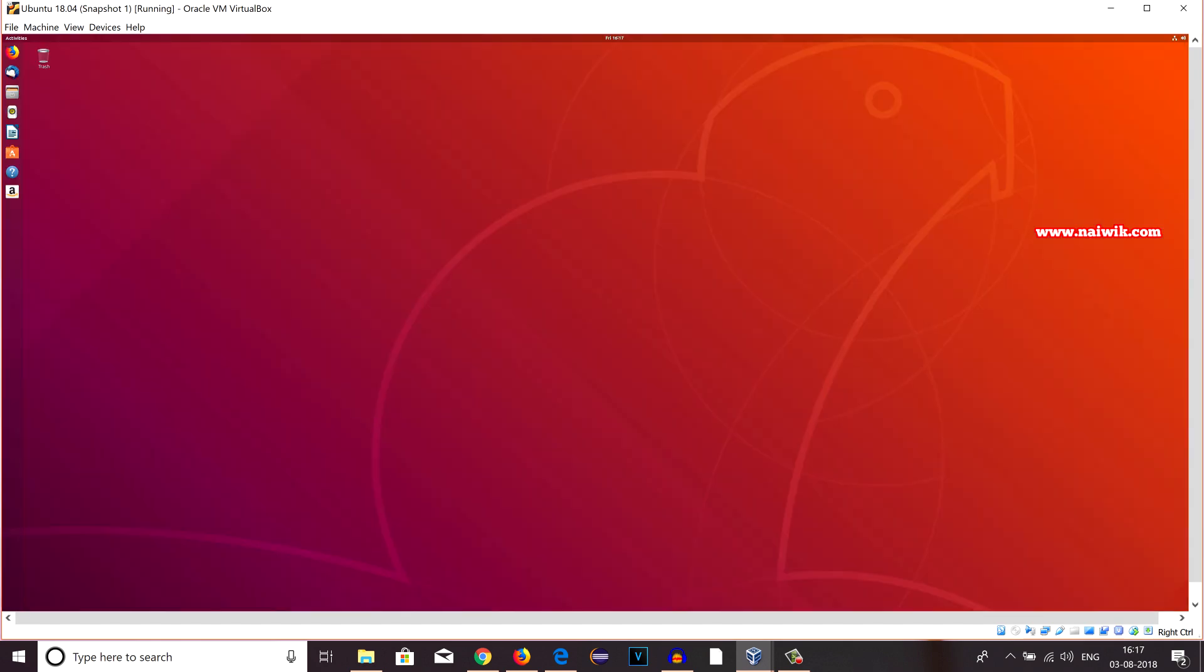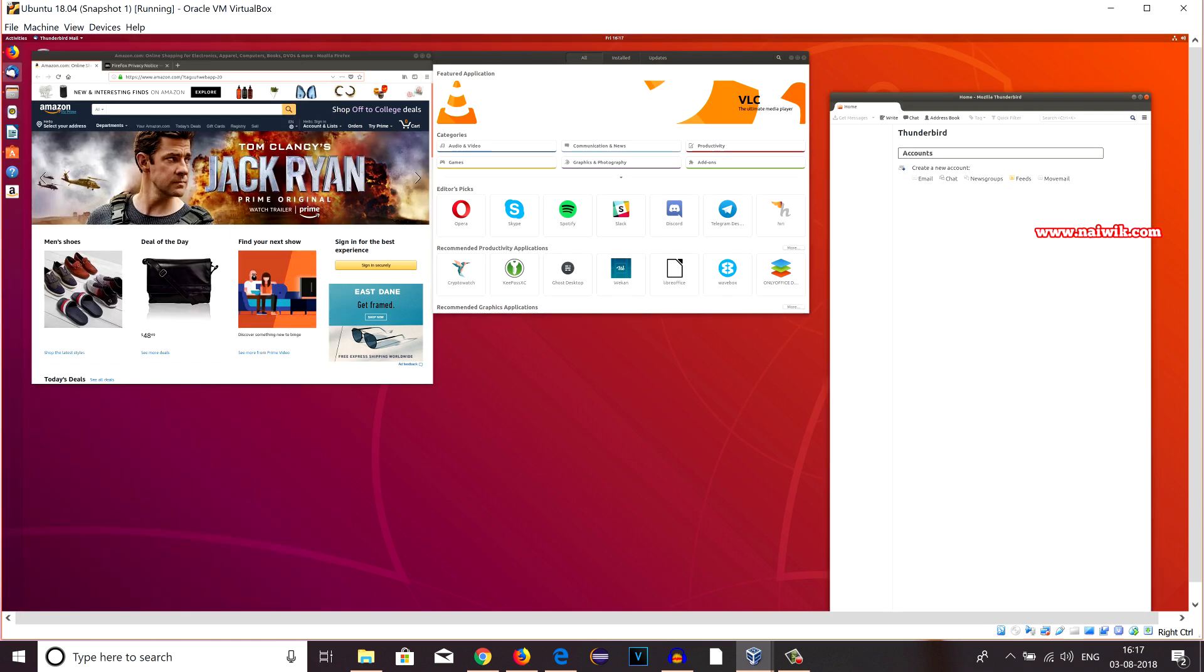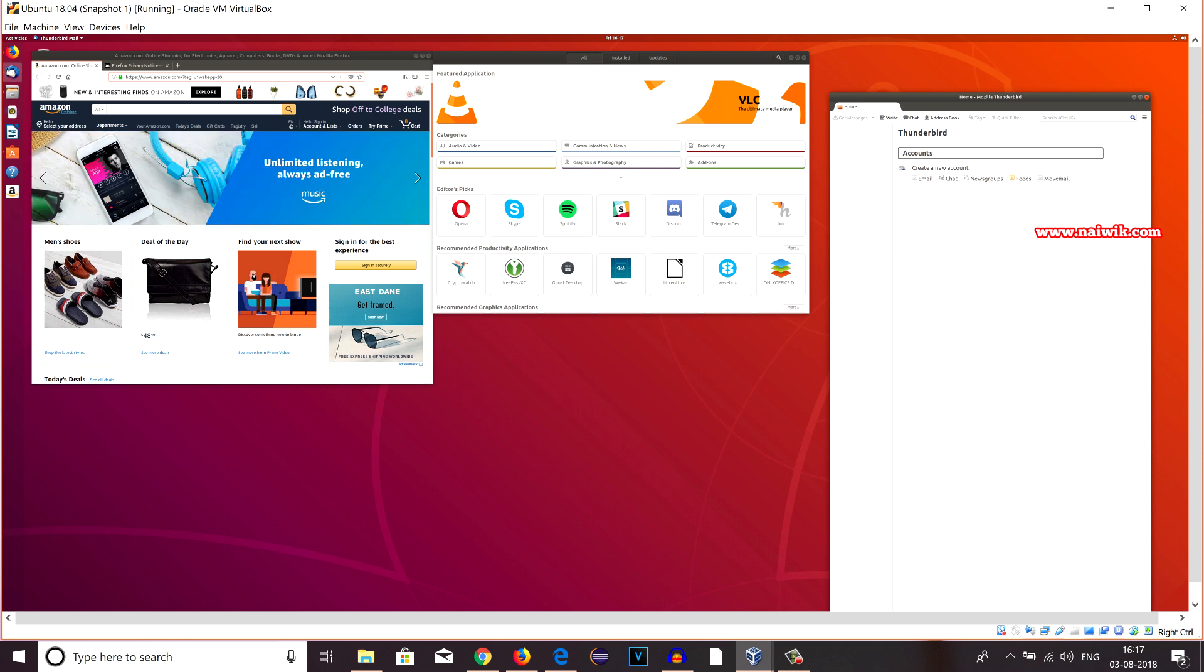Now my virtual machine is running, that is Ubuntu 18.04 is running. Now I am going to open few apps. You can see over here that I have opened few apps on my Ubuntu desktop. Now I would like to save this state.